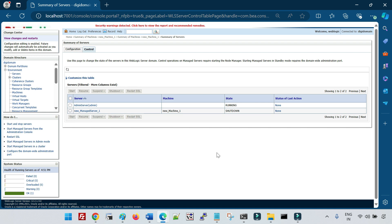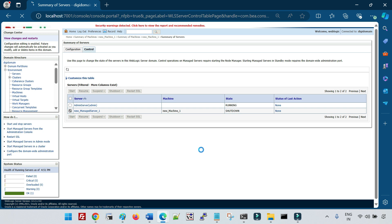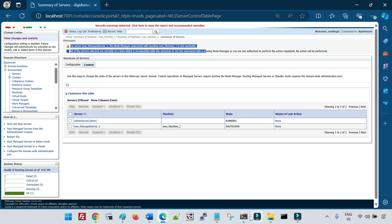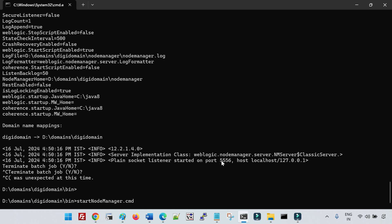Many people are confused thinking the node manager is only used to control remote managed servers in horizontal clustering. That is not true. If you want to start a managed server from the admin console, the node manager must be up and running even on the host where both your admin server and managed server are running on the same localhost. If the node manager is not reachable, you'll get an error: 'node manager associated with the machine is not reachable.'